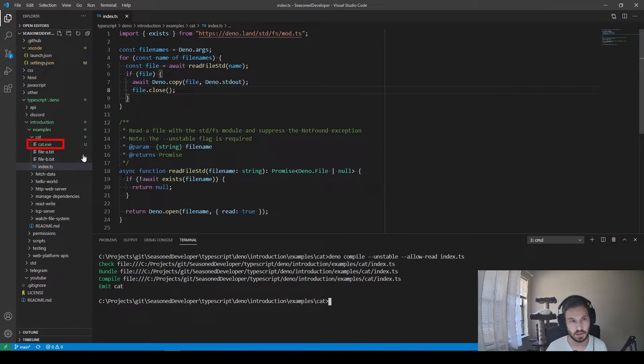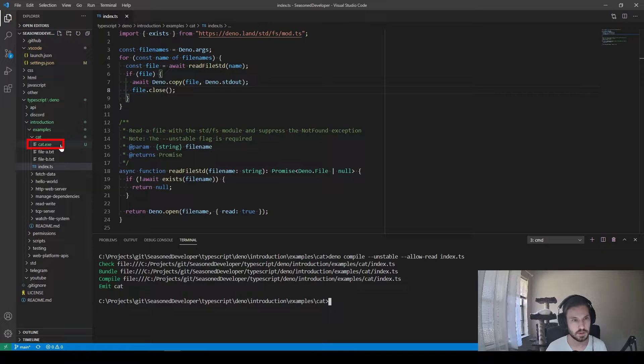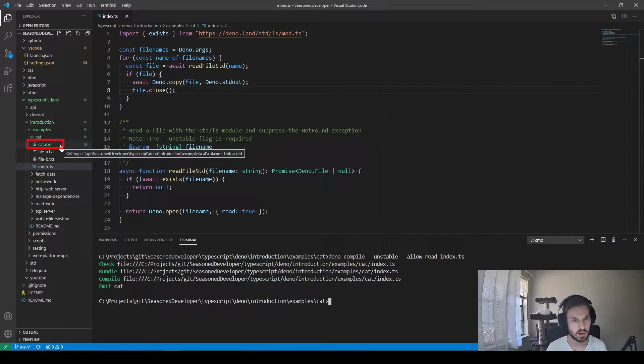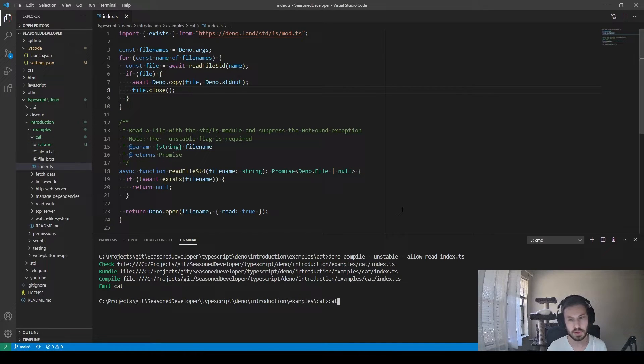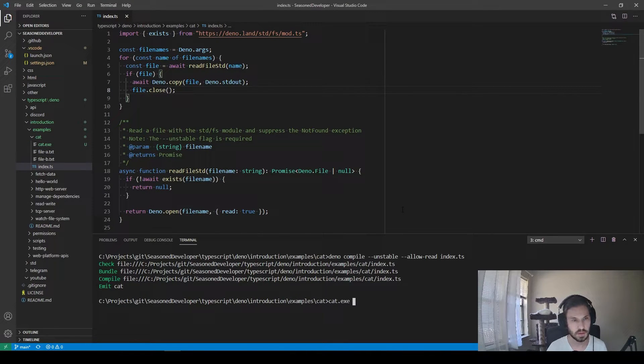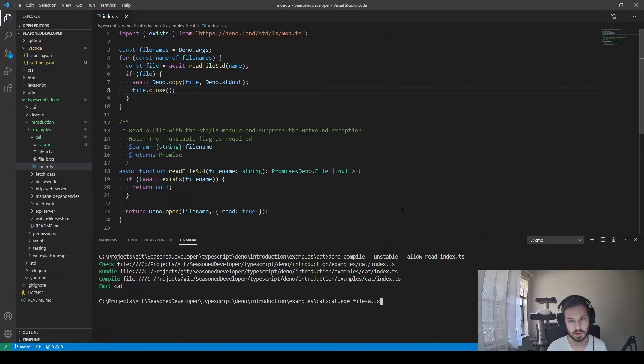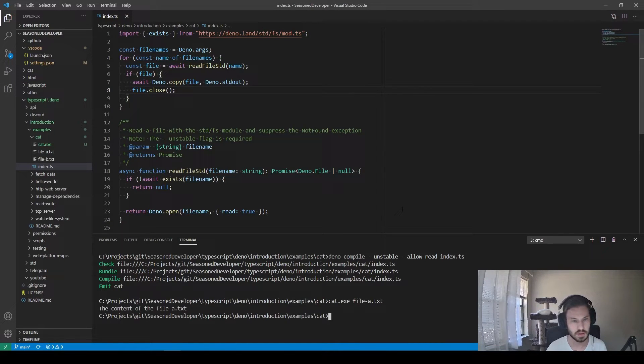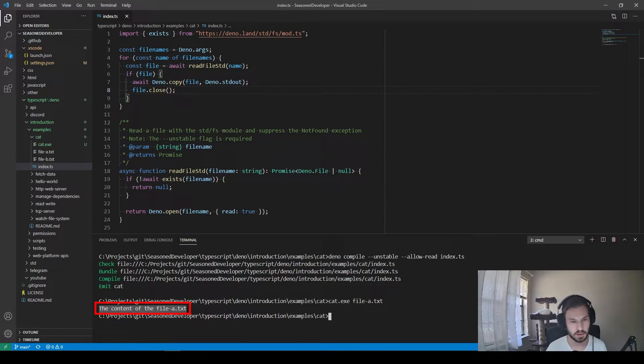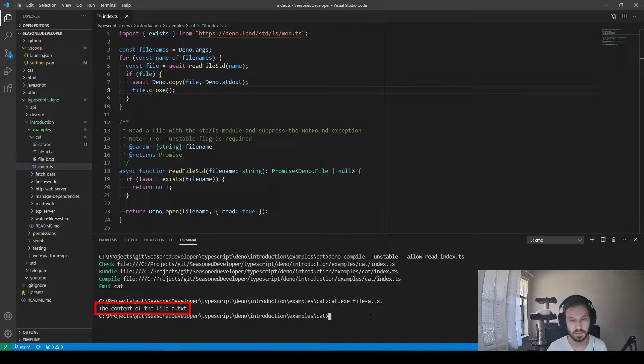And that's it. So here we have the cat.exe file. We can type cat.exe and, for example, file a.txt. And now you can see that the content of this file is here in the console.